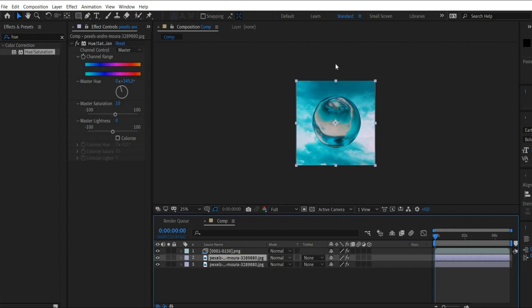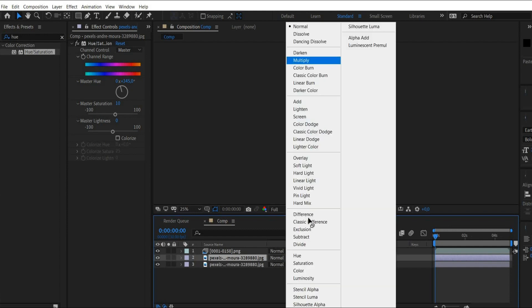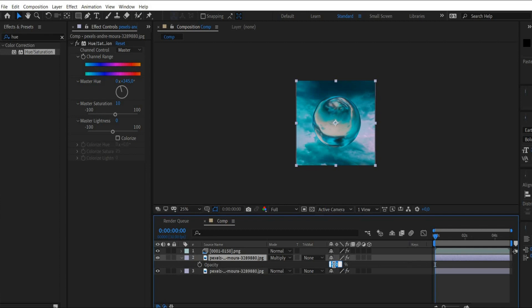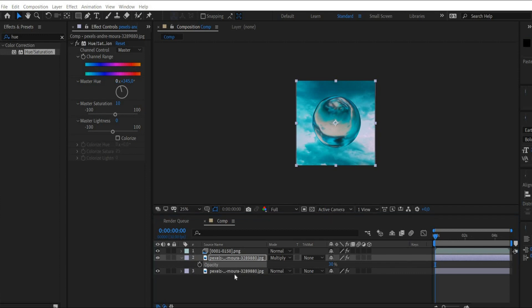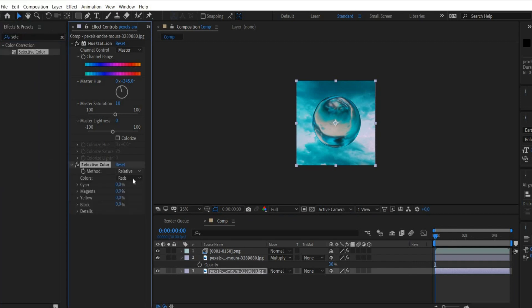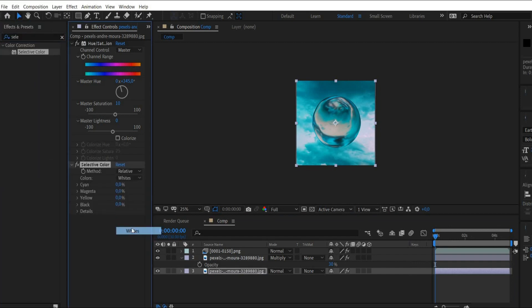Then duplicate the layer and set the blending mode to multiply. Press the T key and set the opacity to 30%. Now the white tones of the background do not match the animation yet. Now we search for the effect Selective Color and select the color white. We increase the yellow value for the white color by 100% and darken it a bit by setting black to 40%.